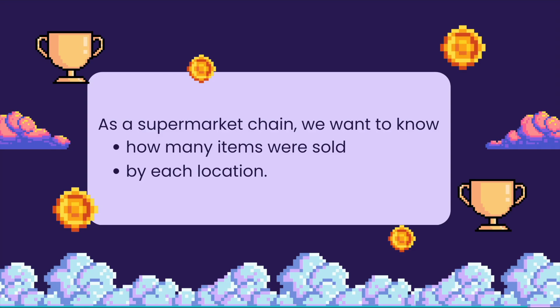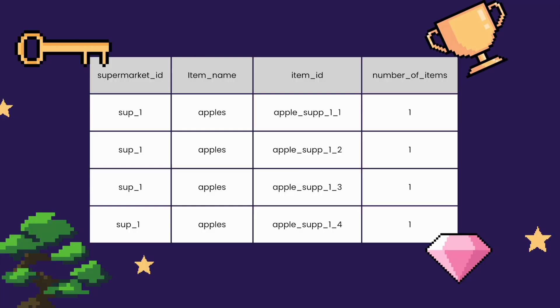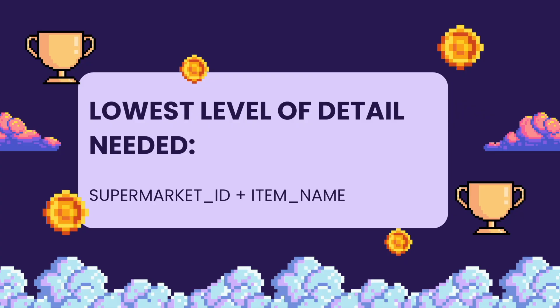Let's imagine we are a supermarket chain and we want to know how many items were sold by each location. In this case, the lowest level of detail we need is supermarket ID, item name, and we do not need item ID in that case.